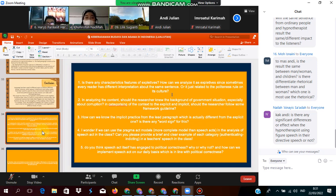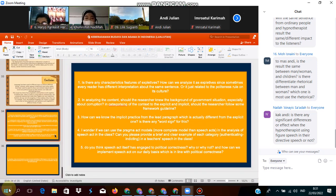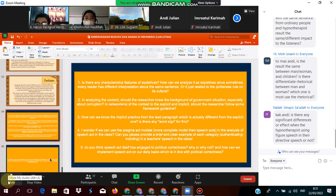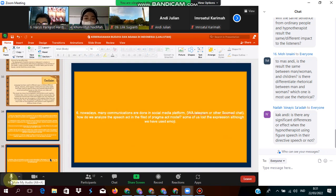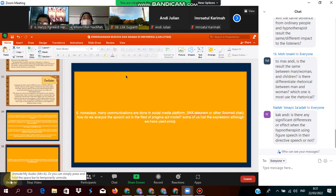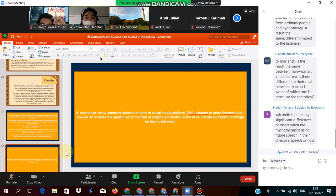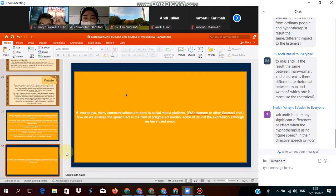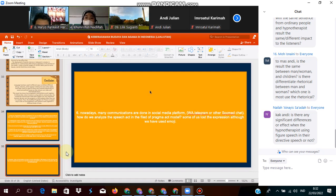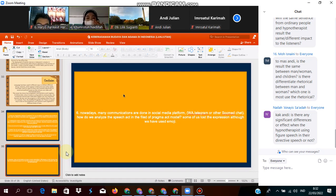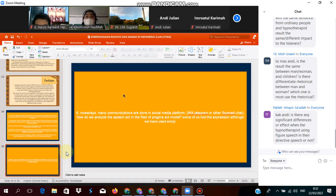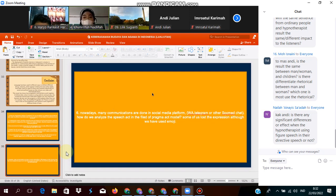The last question from us is: nowadays many communications are done in social platform media platform with Telegram and other social media chat. How do we analyze the speech act in the field of private messages when some of us lost the expressions although we have used emoji now?